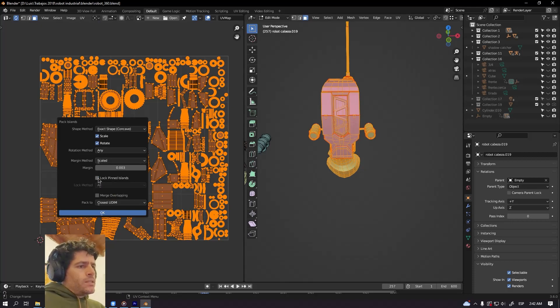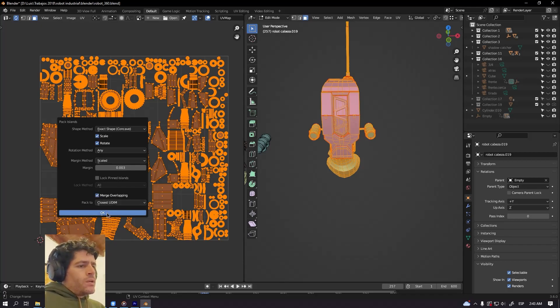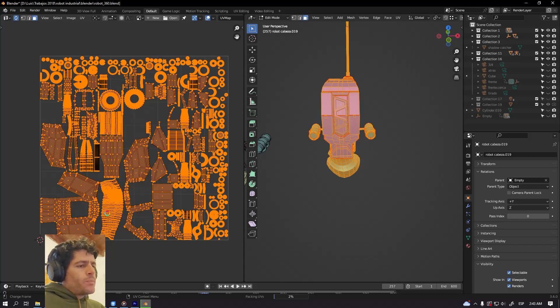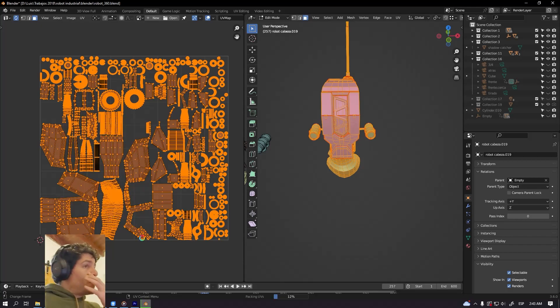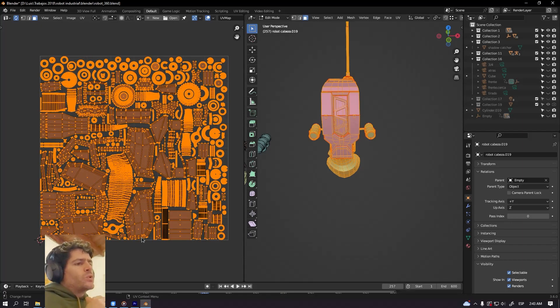And select this option or turn on this option, merge overlapping, so Blender will find these UV islands that are overlapping and Blender will keep both together.